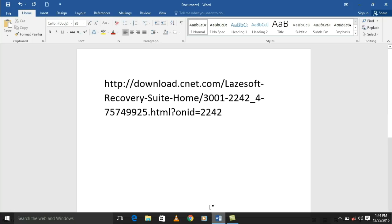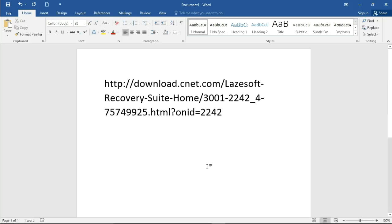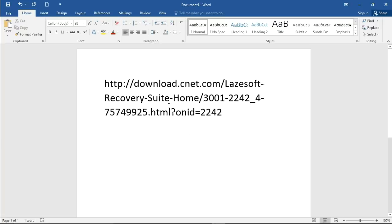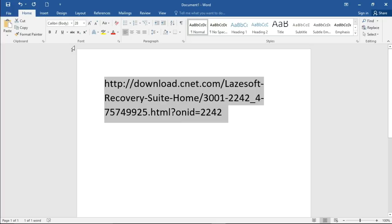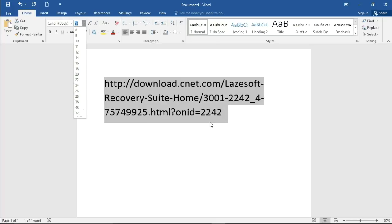I will put it under the description of the video in order to copy it and paste it and you start downloading it. This is the link where you can download that software, Lazesoft Recovery Suite. The mouse is on it in order if you want it to be.